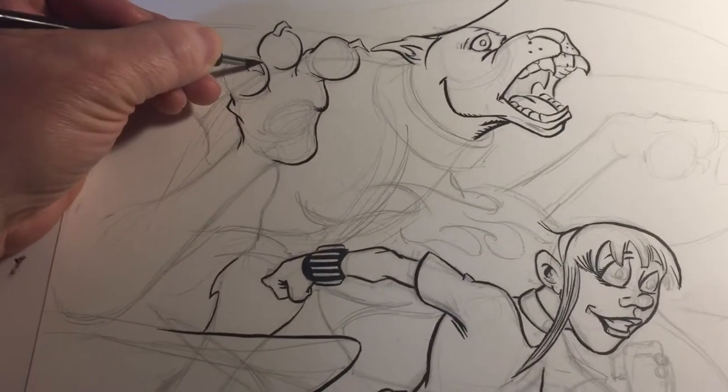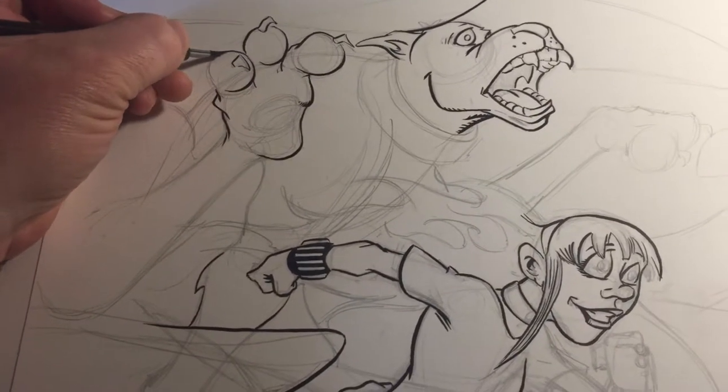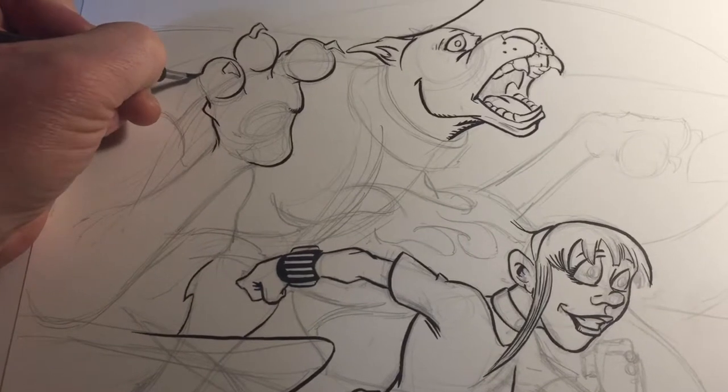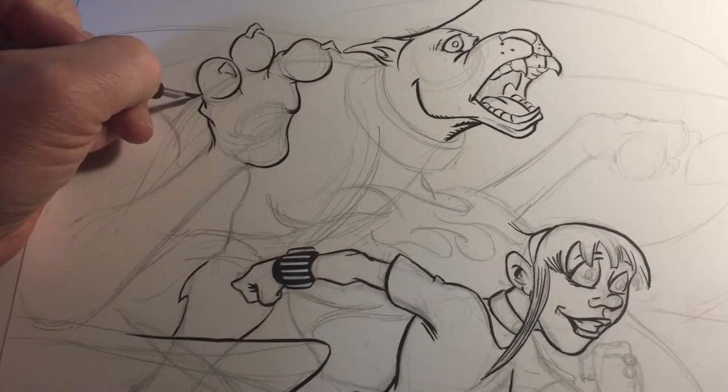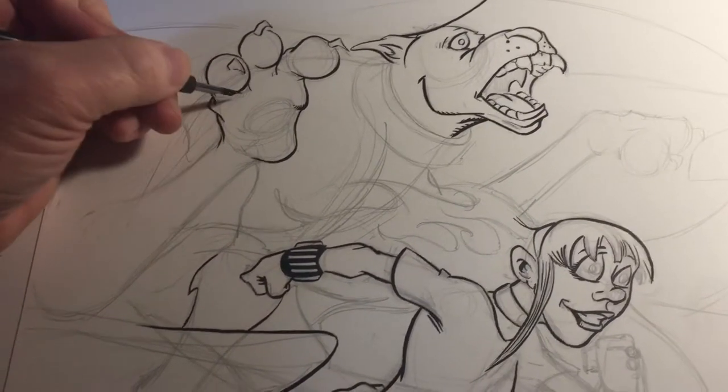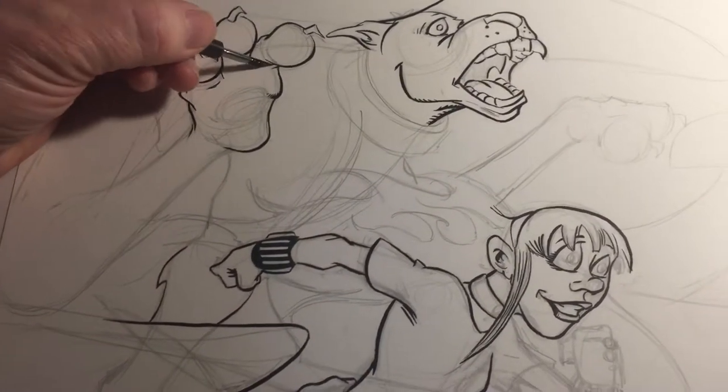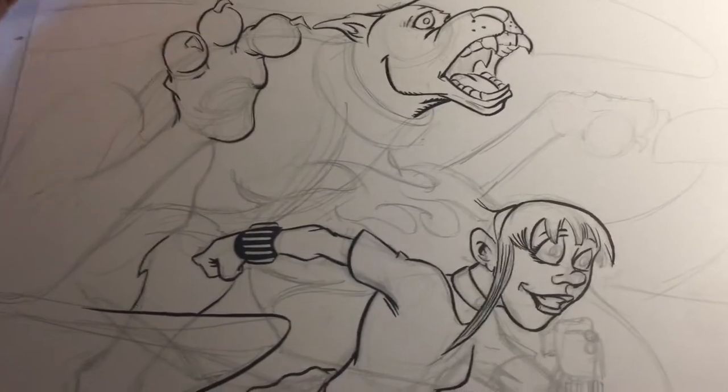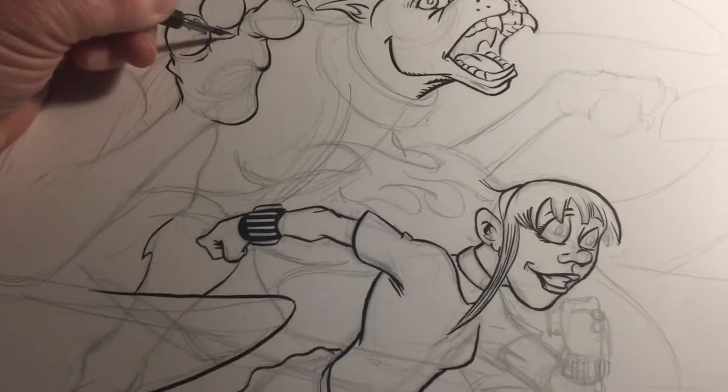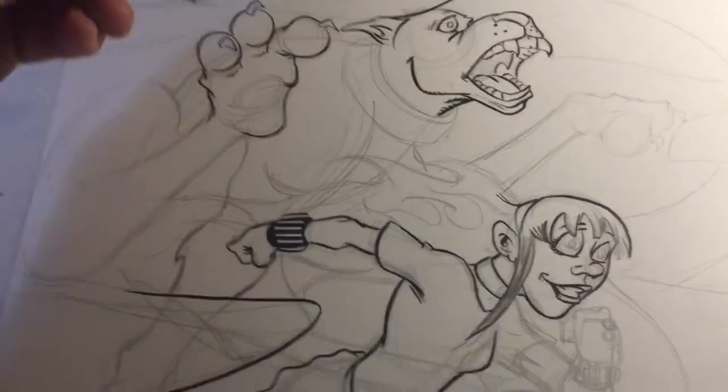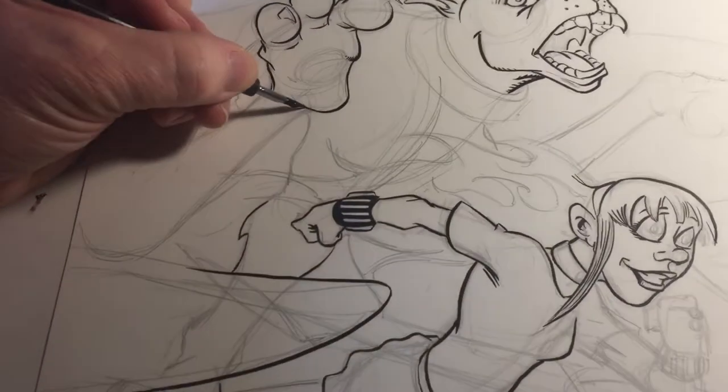My old book, The Dungeon, which I still work on, is an R-rated book. This is very much an all ages book. I designed it that way purposely.